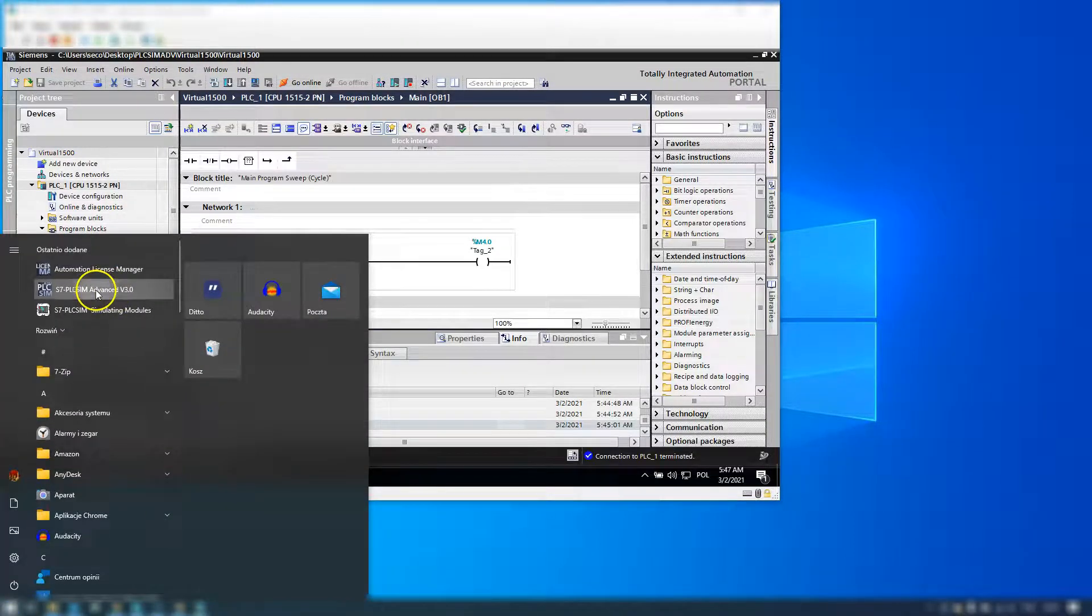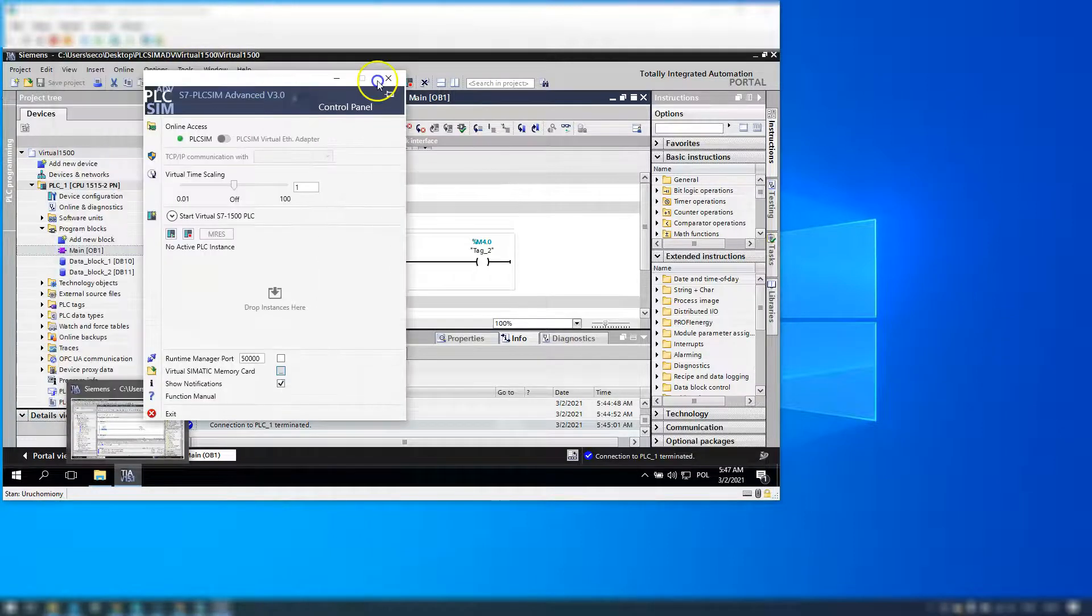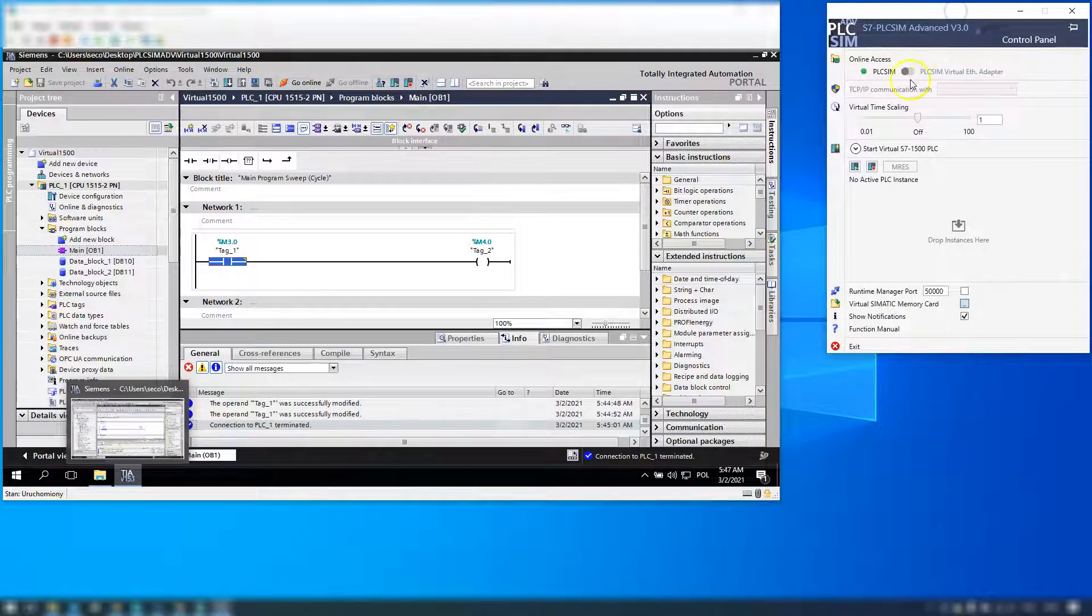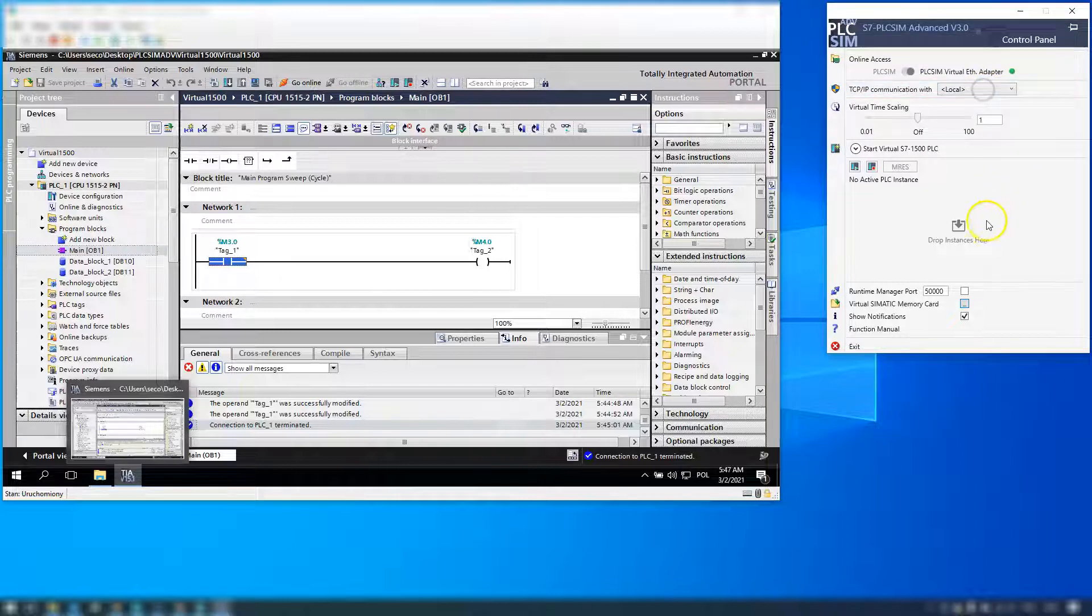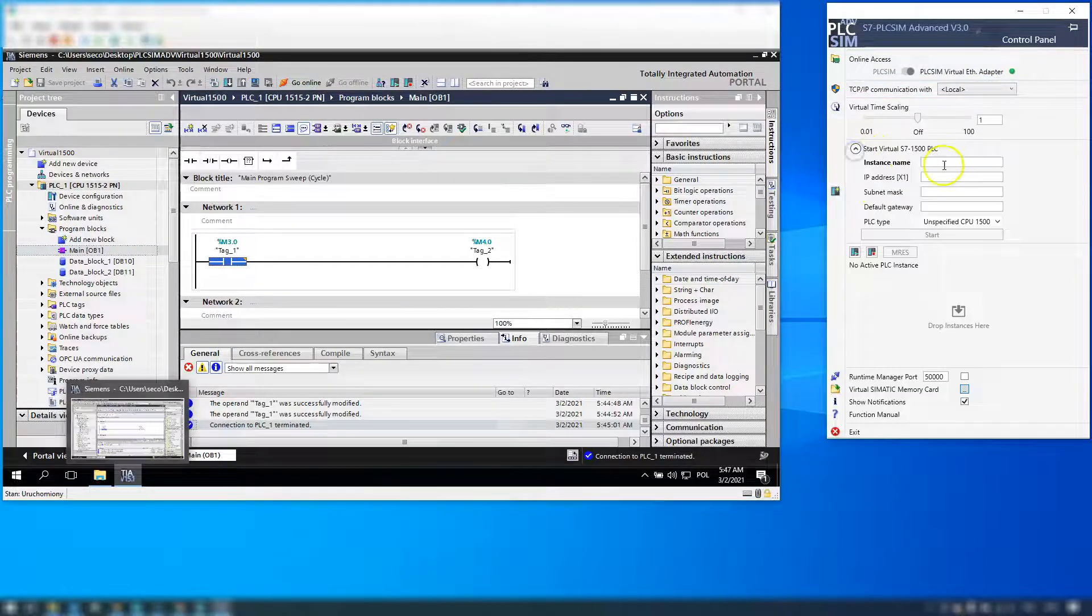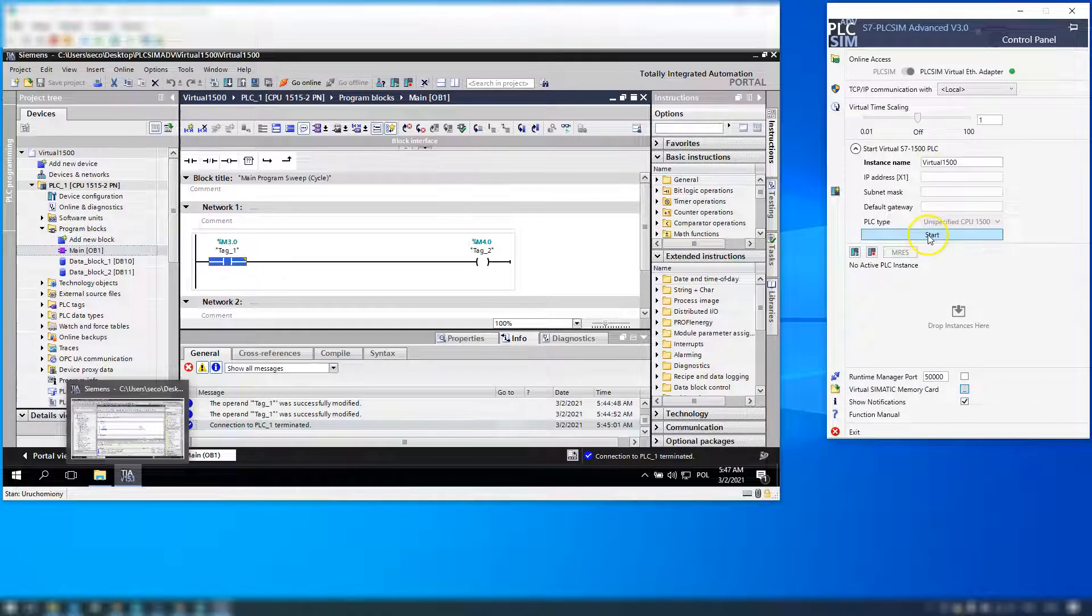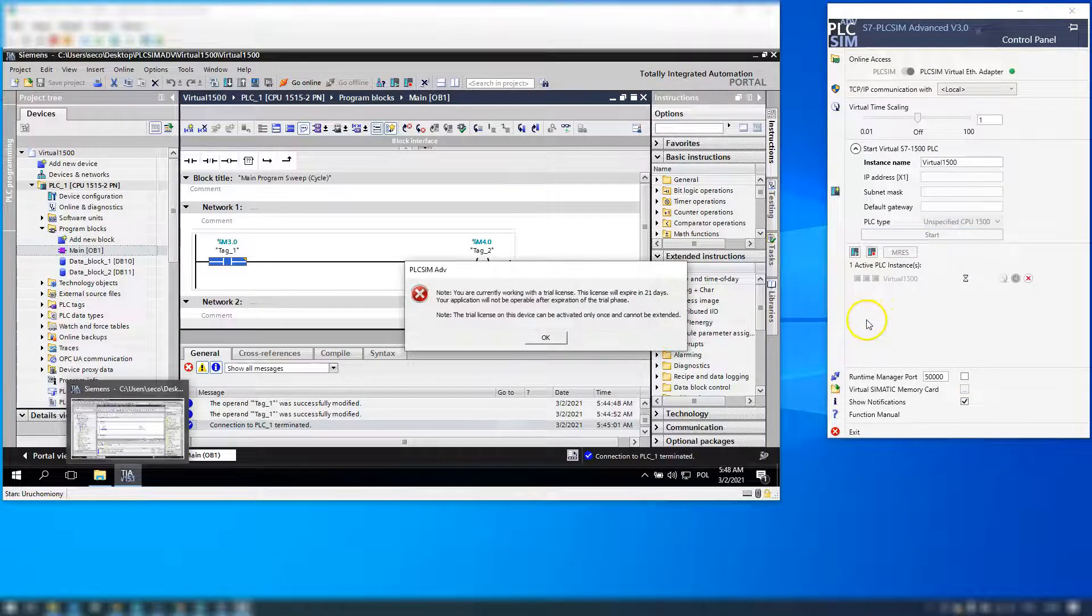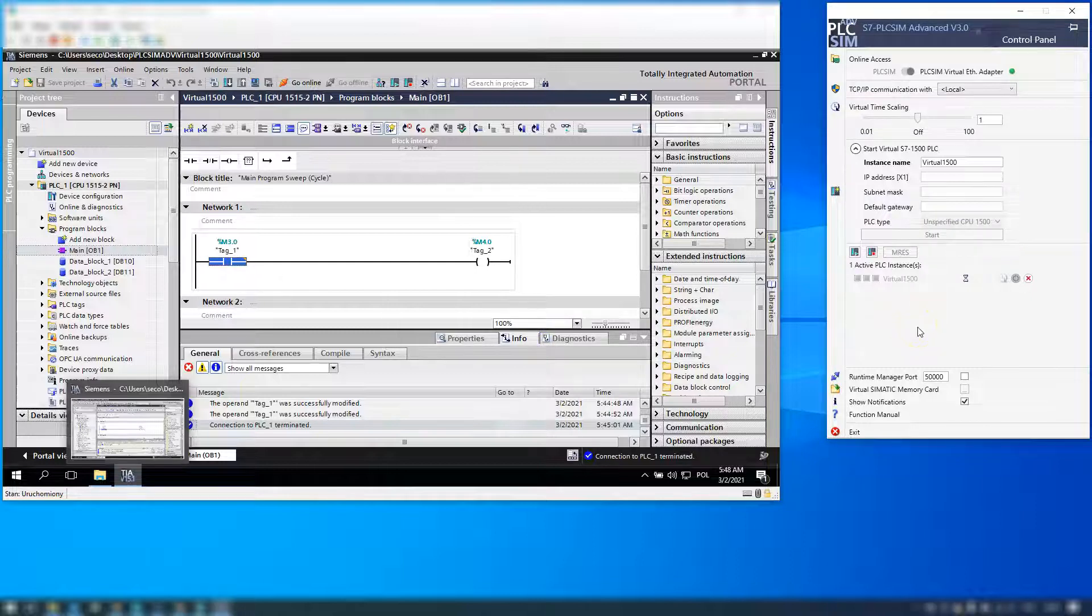We have TIA Portal and we have S7 PLC SIM Advanced. I need to run this PLC SIM Advanced so we have the simulation of our S7 1500. Okay, I start this and my trial on S7 Advanced is running.